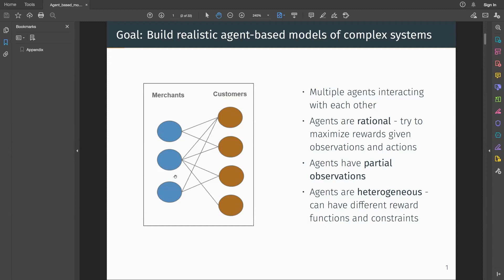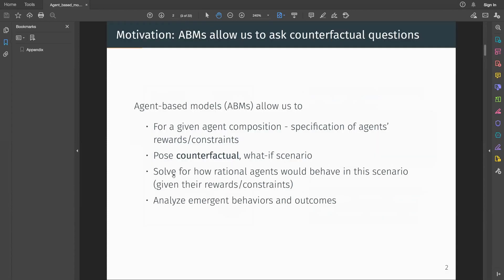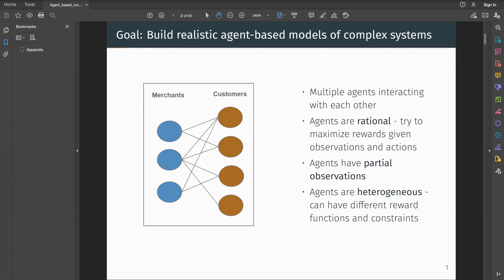There are three key characteristics of these systems that are important from a modeling standpoint. Firstly, we assume that every agent is rational and tries to maximize its utility or reward given the information and actions available to it. Secondly, agents are constrained in their observations and actions — for instance, they only have partial observations of the system. The third key aspect is that agents are heterogeneous and can have different reward functions and constraints.